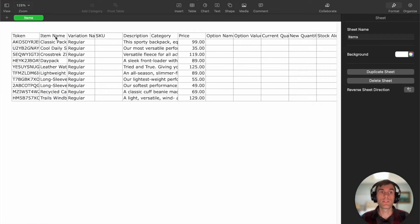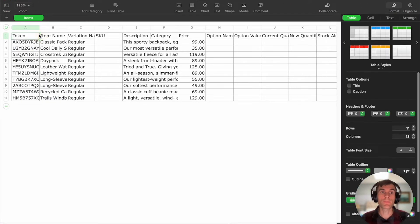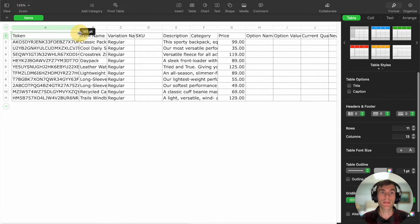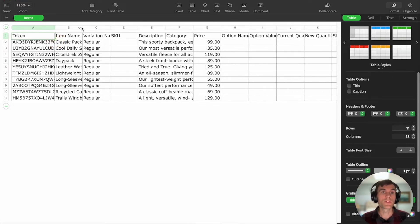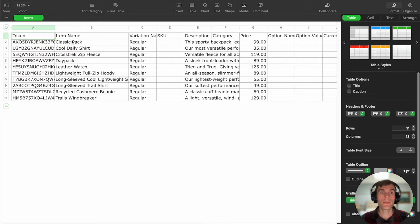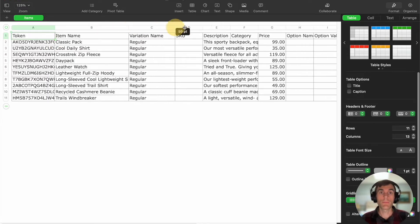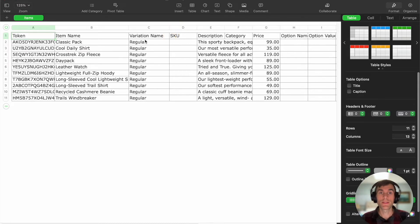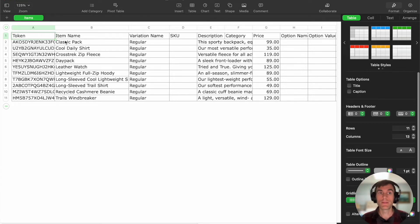You can see that you have a token name here — you don't want to change that, as this is your unique identifier. Then you've got your item name, so if you need to update your item names you can do that here. If you have variations, they will show up here and each of these will have their own variation name. So it'll say something like 'Classic Pack' and then a variation name like 'Tall' or 'Short' — whatever those distinctions are.